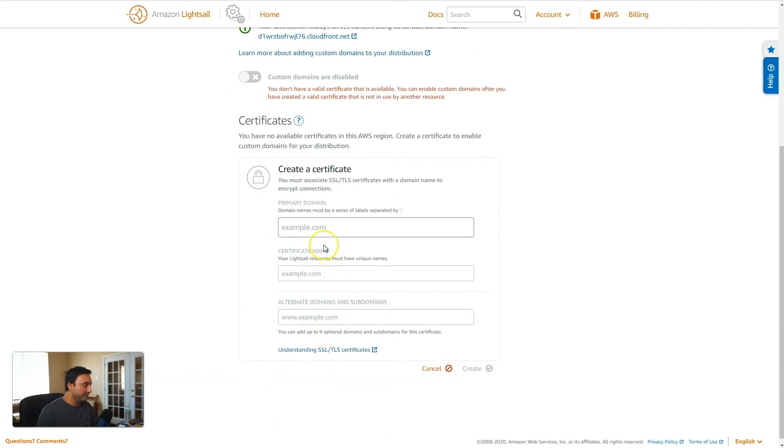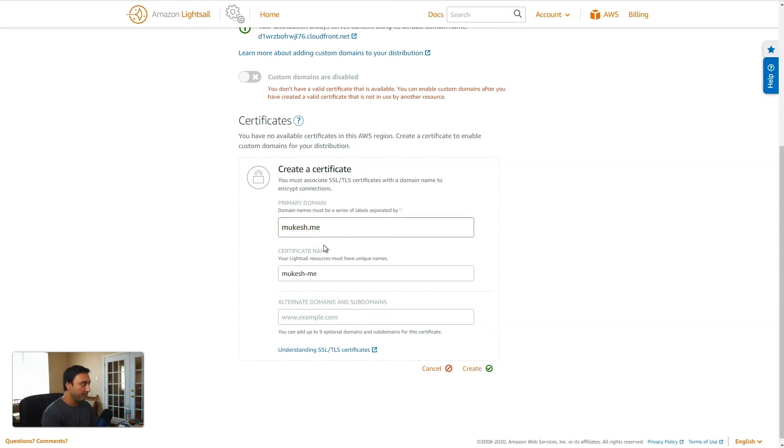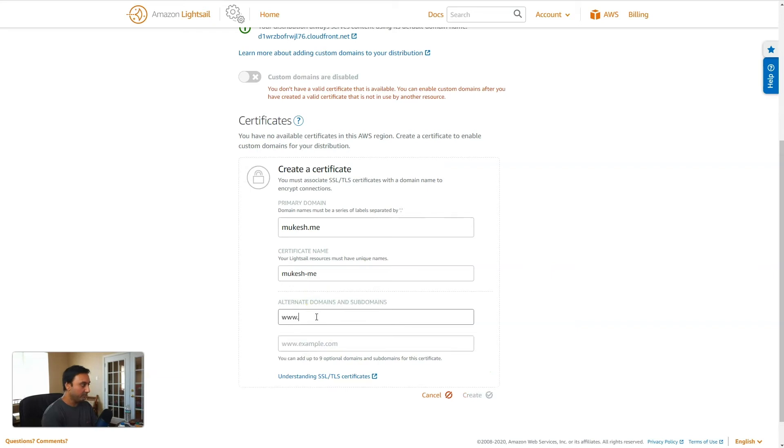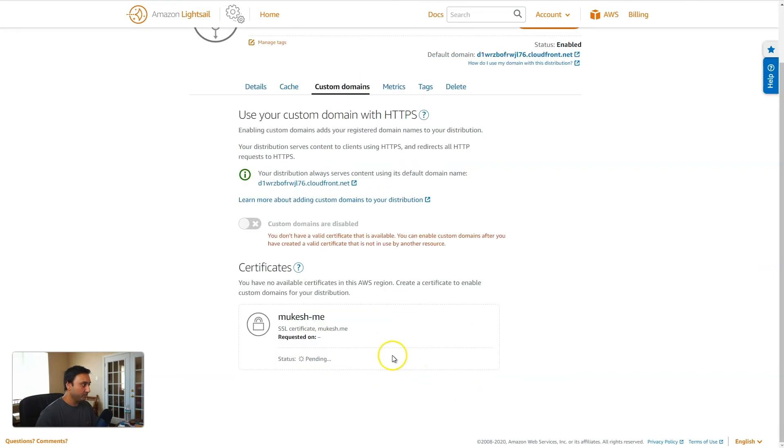And then type in your domain name that you want to use. And in this scenario, I will use mukesh.me. And then an alternate domain name would be www.mukesh.me. And then once you have that set up, click on create.